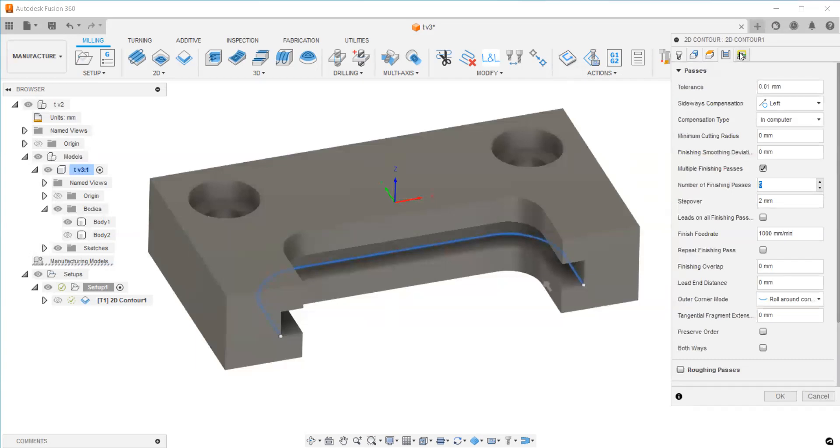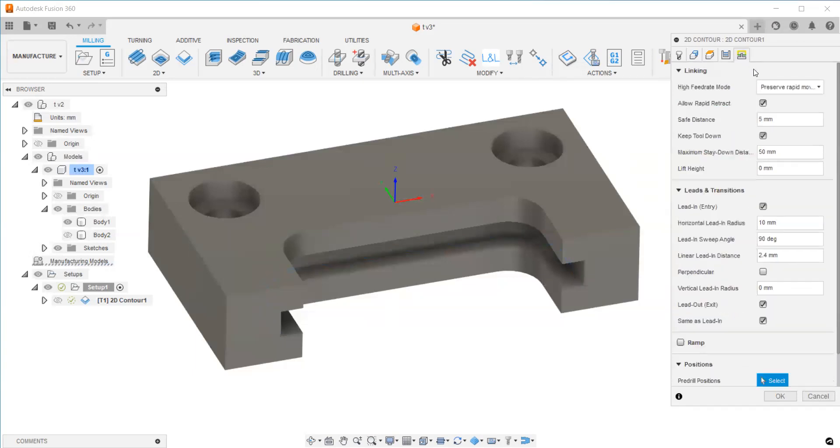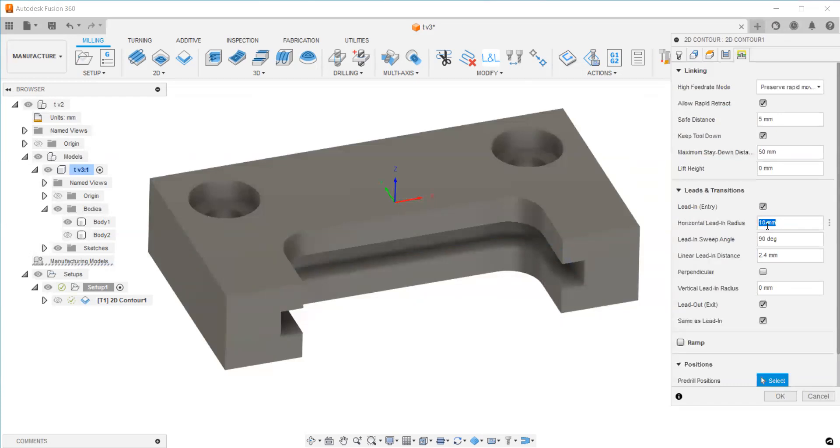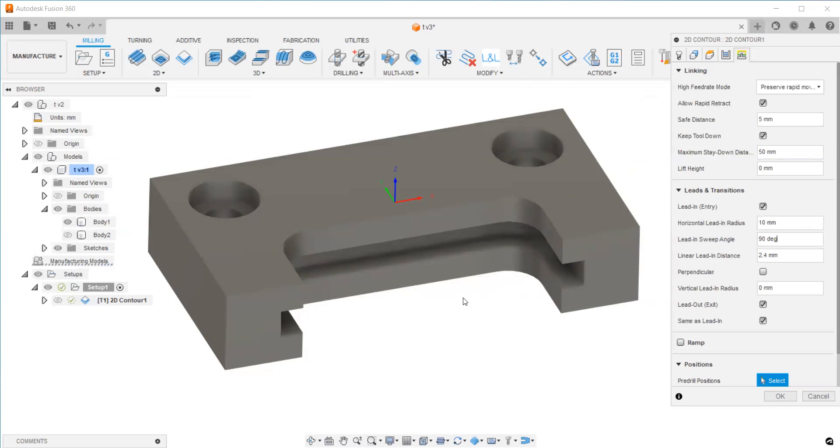For the last one, I set the safe distance as 5mm. I'll show you in the next step how we're going to control the lifts using the minimum step down. First, let's look at the toolpath. In the entry settings, I selected lead in and lead out as the same: 10mm as my horizontal radius and 90 degrees as my lift, or you can say approach point.